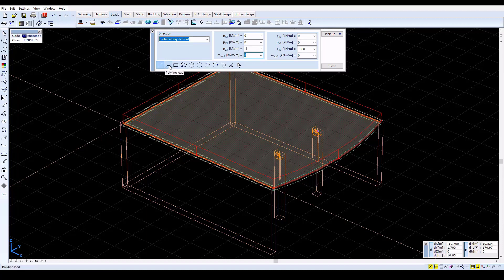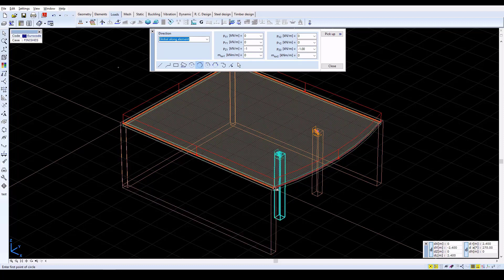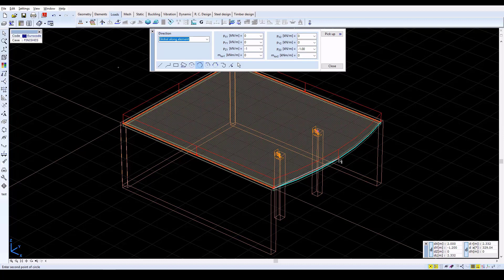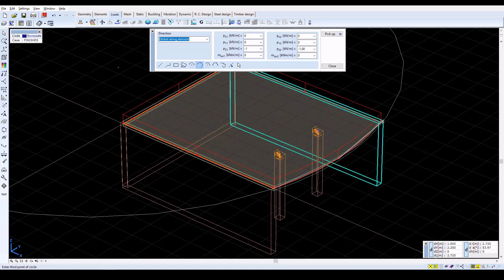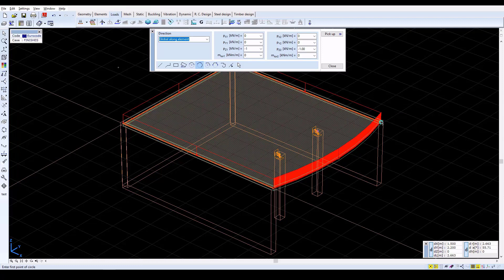Select the Arc by 3 points icon from the bottom row, and then click on the bottom, central, and top points of the curved edge. Click again on the top point of the edge, and then press Escape to exit.